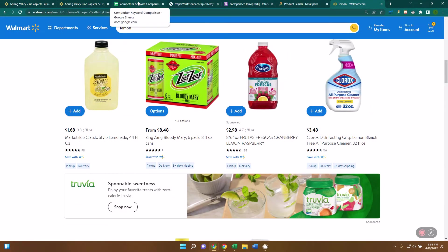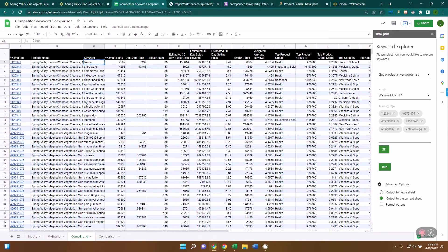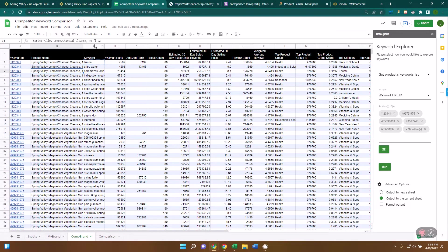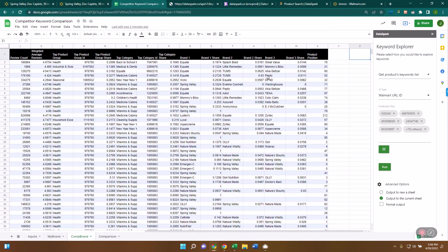So this basically has the entire competitive landscape of this brand, Spring Valley, what keywords they rank for, all the information about those keywords, and then where each of the products.